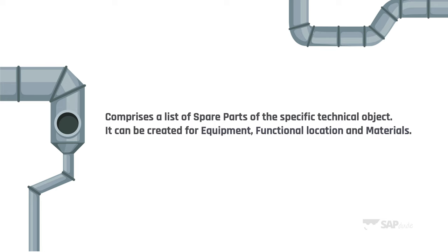These three objects you already know as we went through equipment, functional locations and materials in the last videos. I guess you know what we're gonna do right now. We jump into practice and practical example.